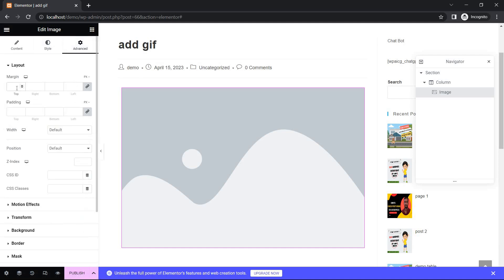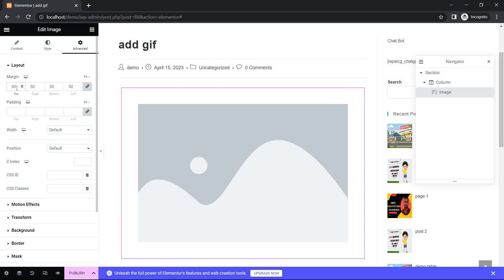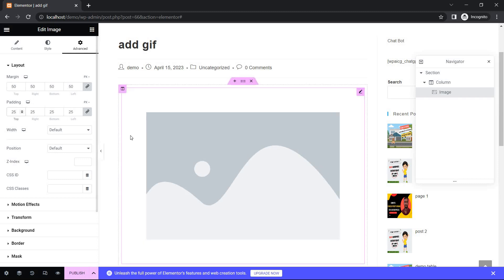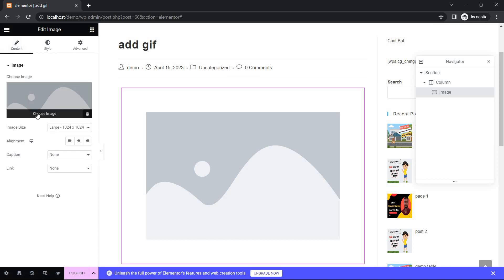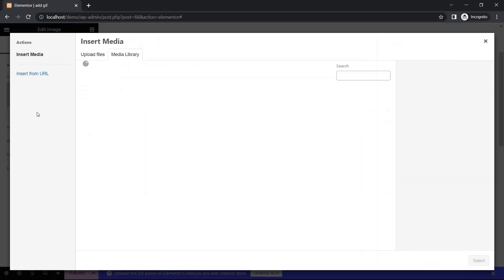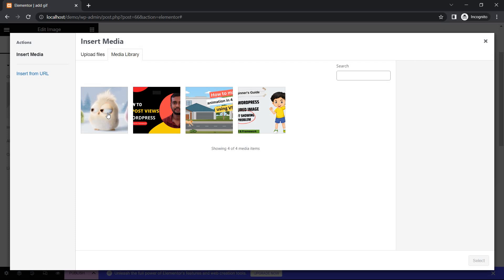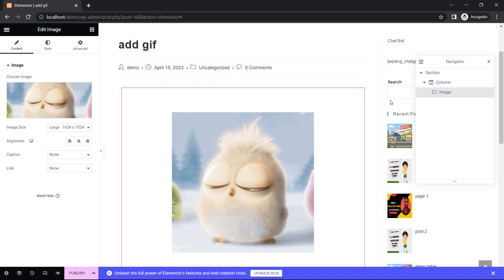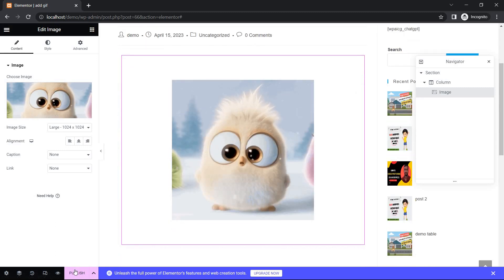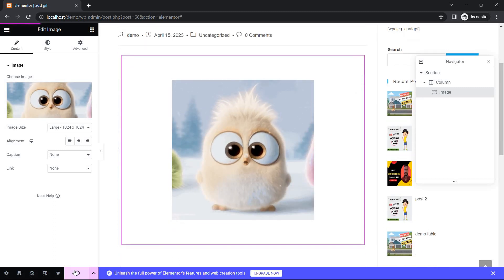Advance 50 and Padding 25. Content — choose Image, click here and select the GIF file, and select Publish.